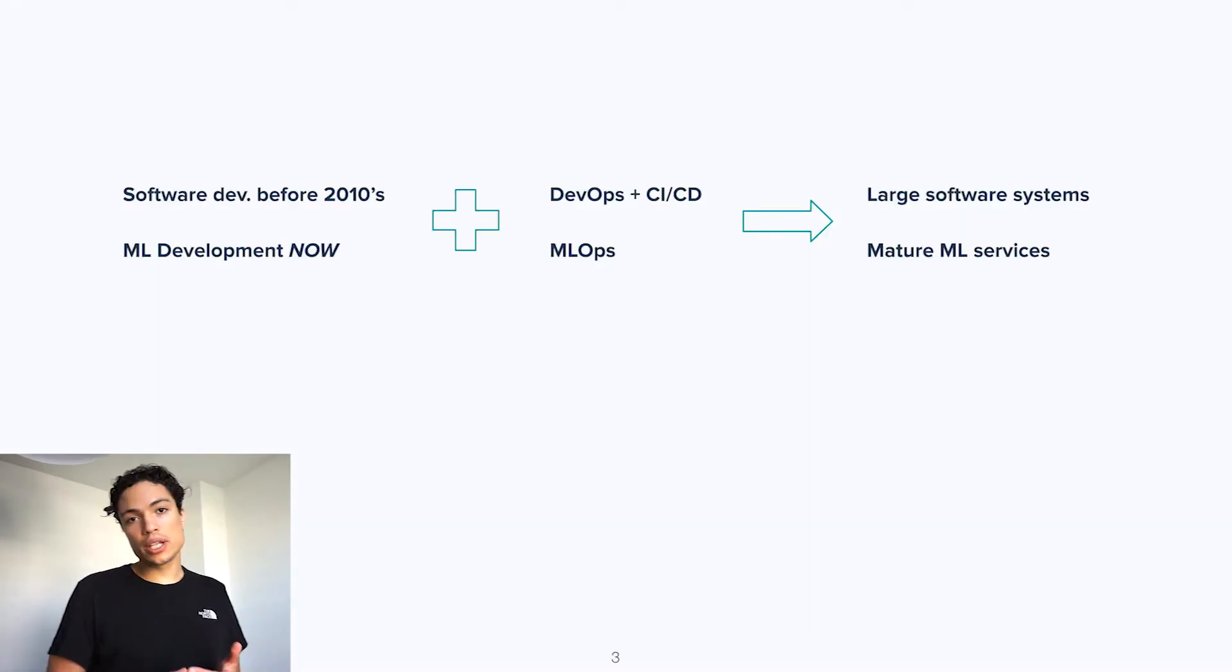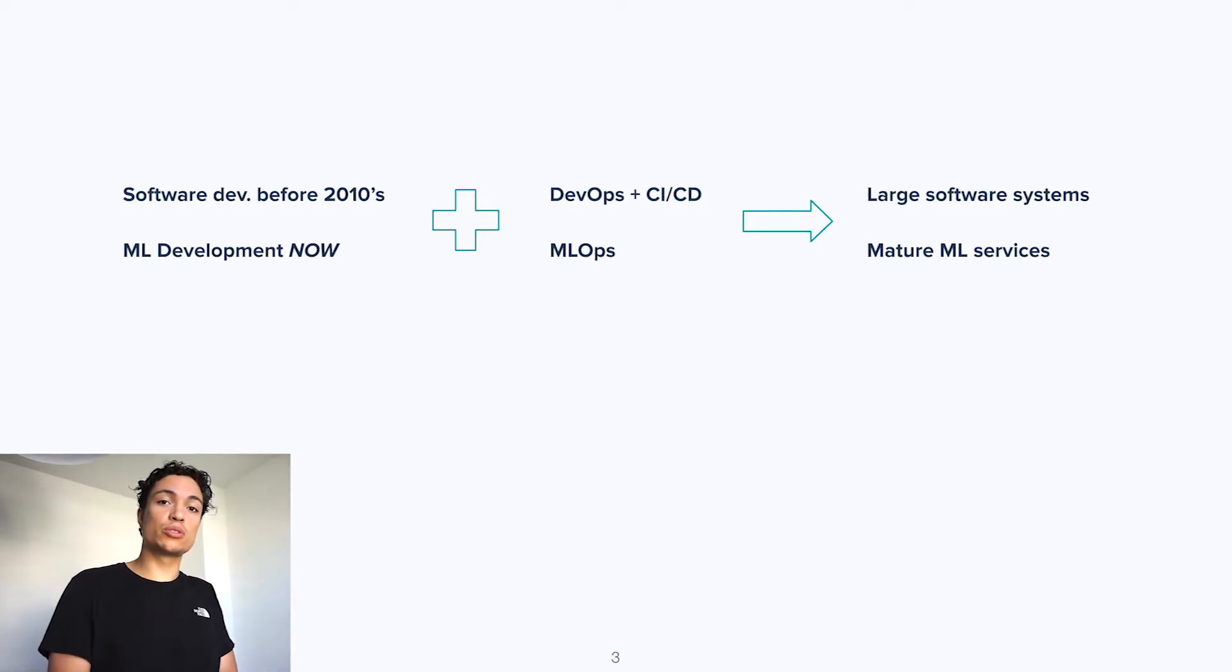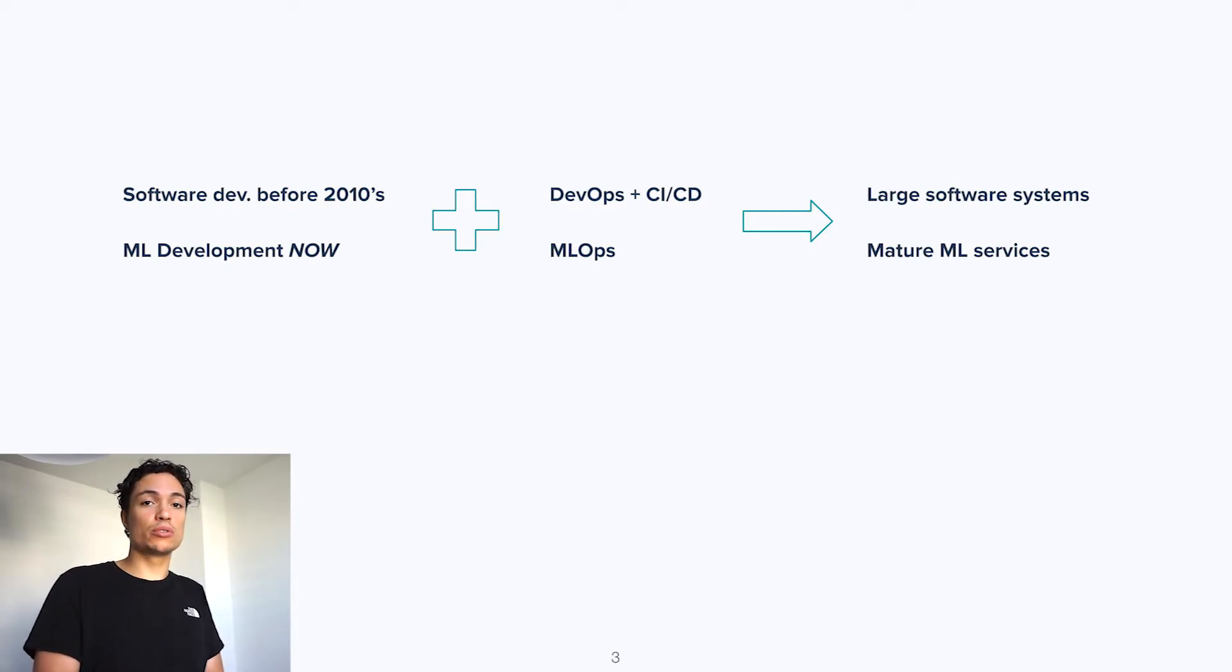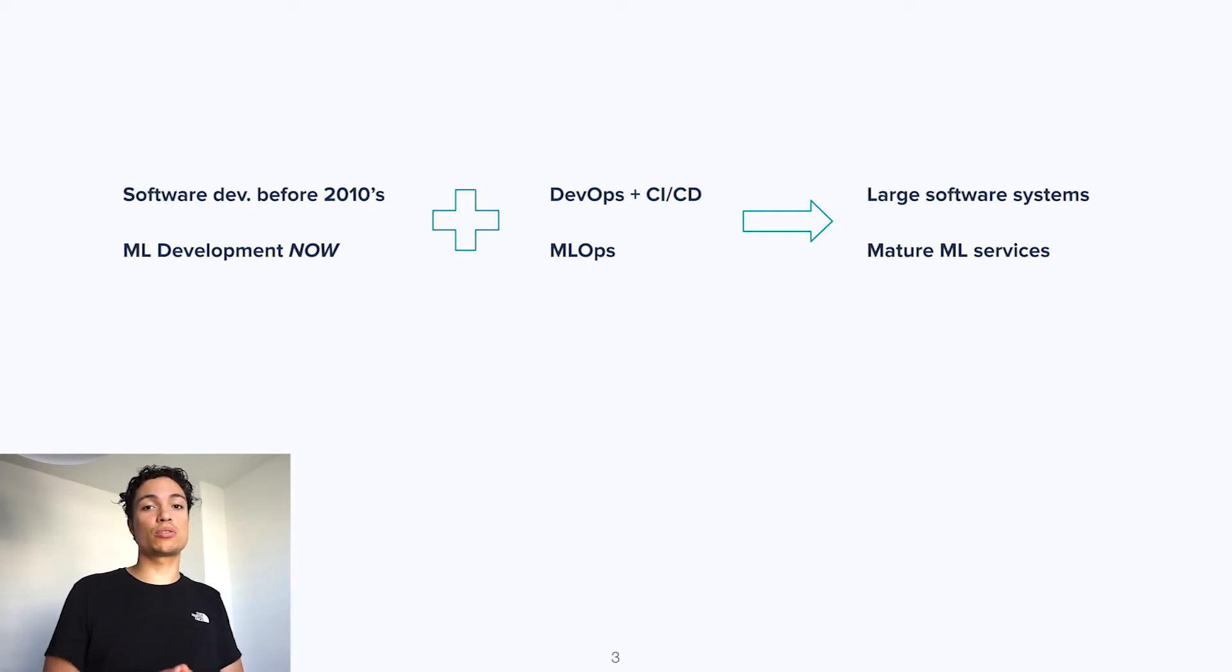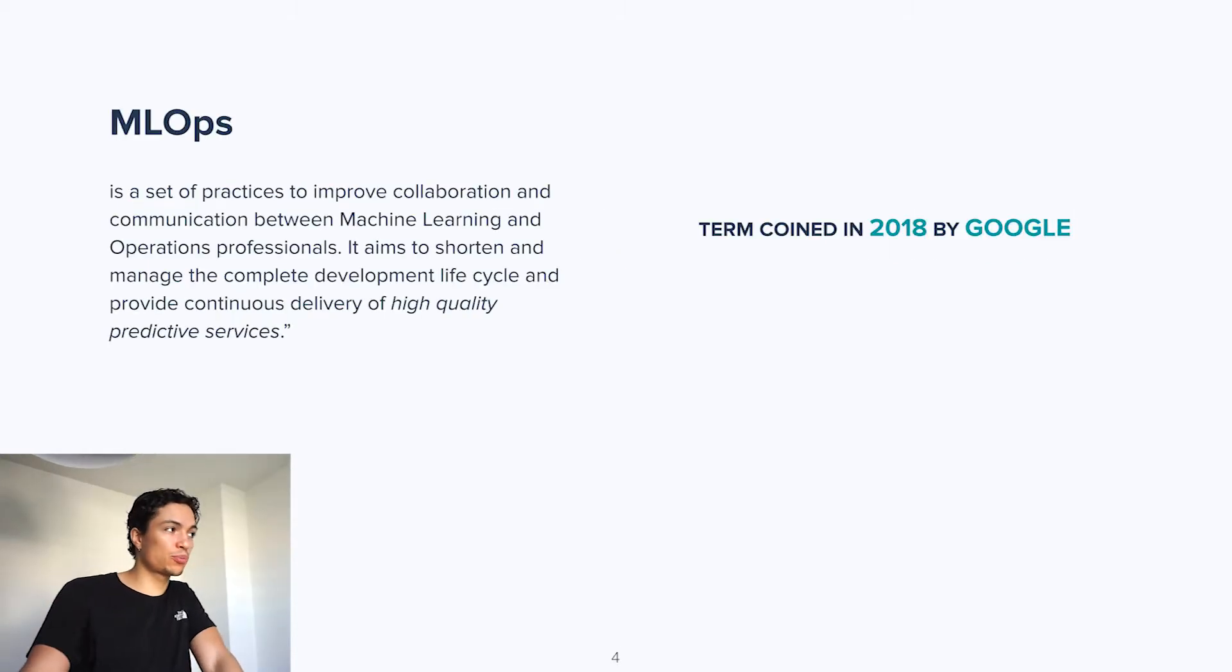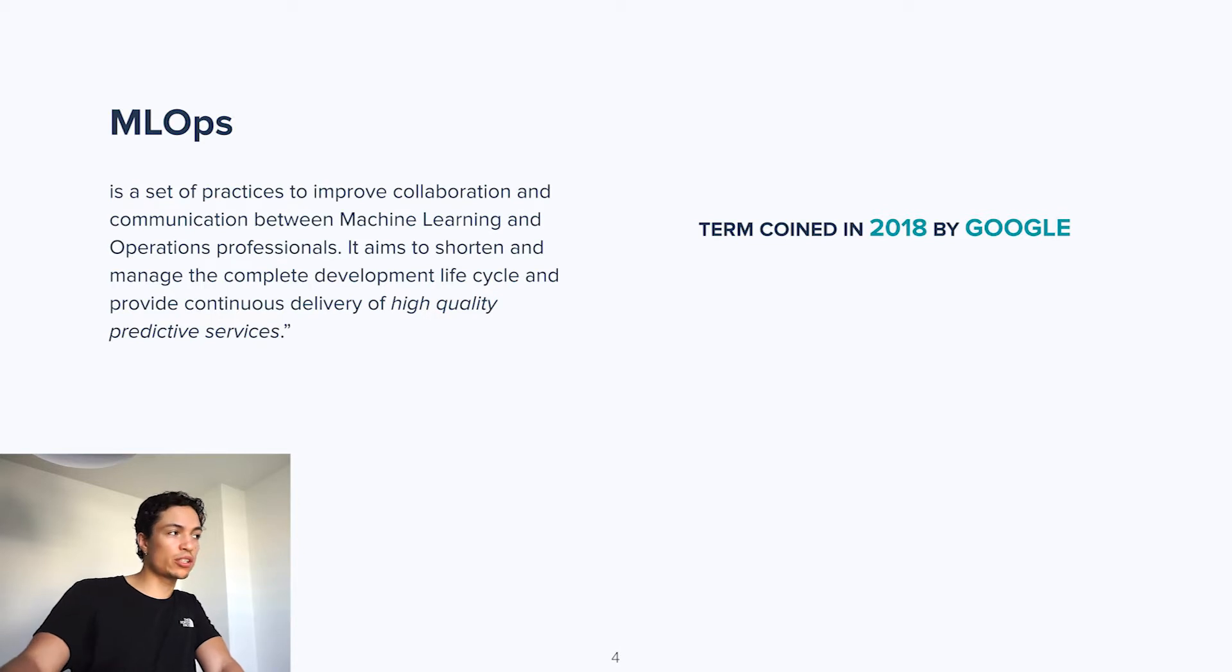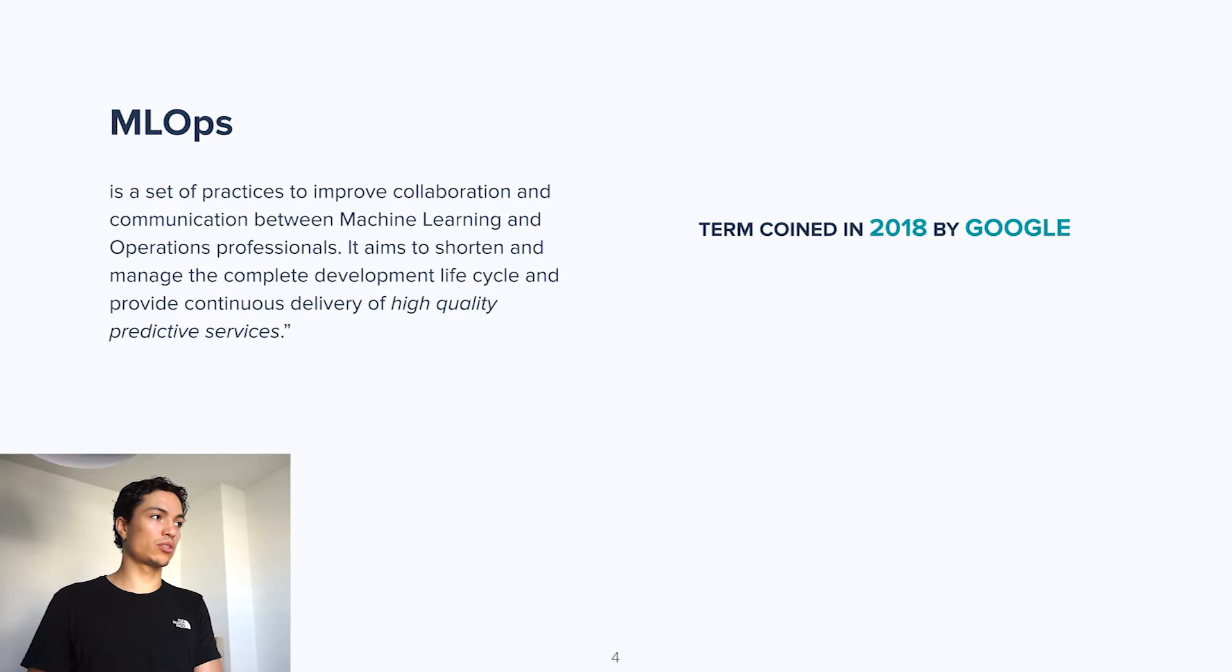If we look at machine learning development now, it is reminiscent of how software development was performed before the introduction of development operations. Because after DevOps got introduced, software development was allowed to transform itself, improve itself to allow for producing large-scale software systems. Machine learning development at this moment is about to be transformed by a similar set of best practices called MLOps. MLOps is a set of best practices to improve collaboration and communication between machine learning professionals and operations professionals. It aims to shorten and manage the complete development lifecycle and provide continuous delivery of high-quality predictive services.